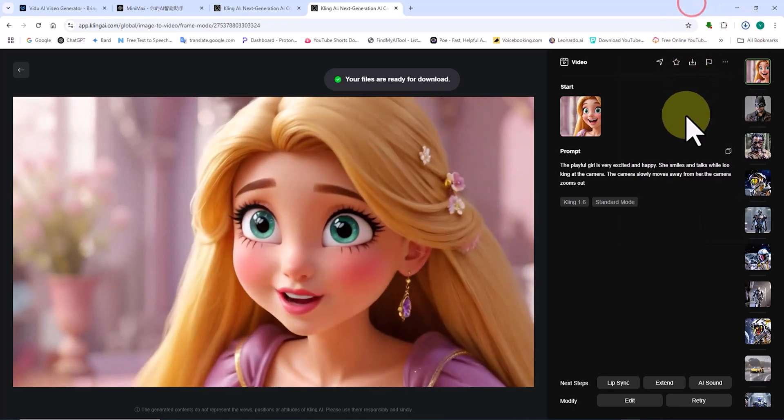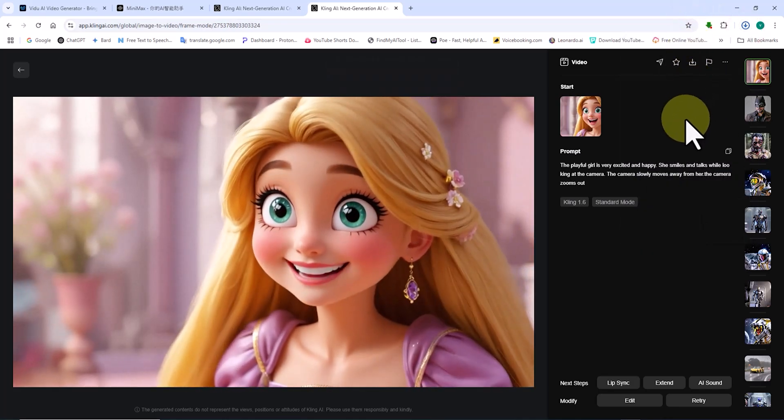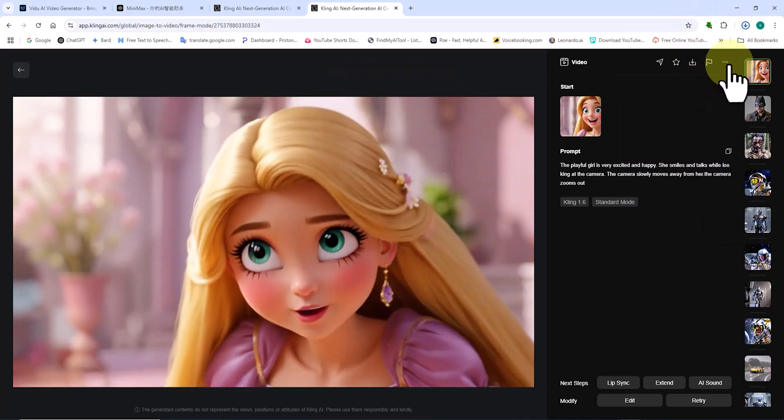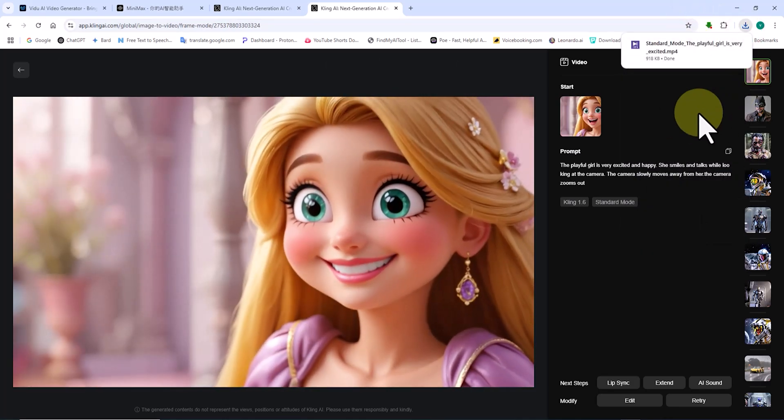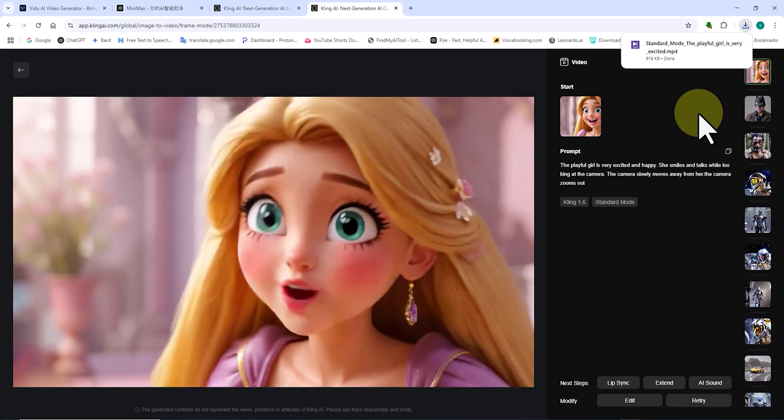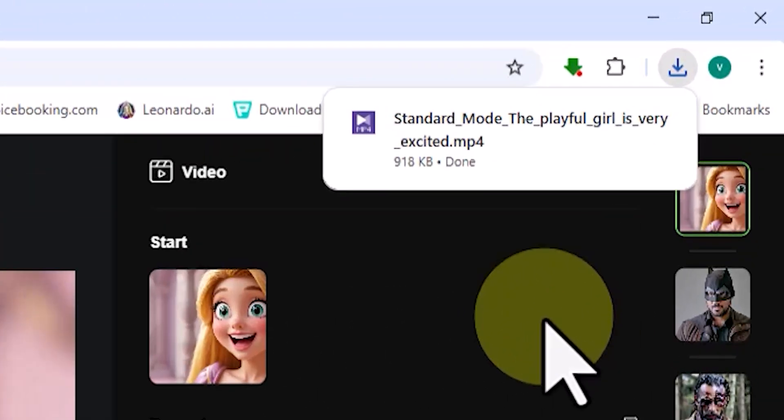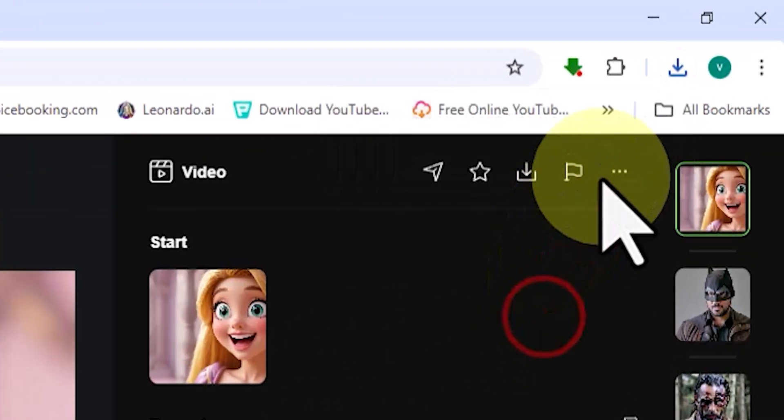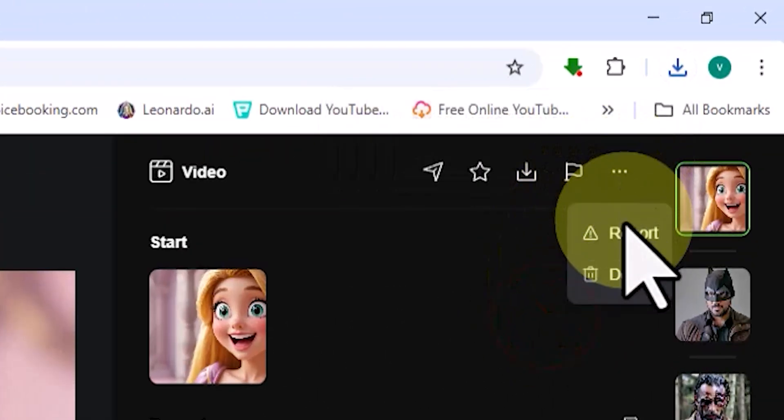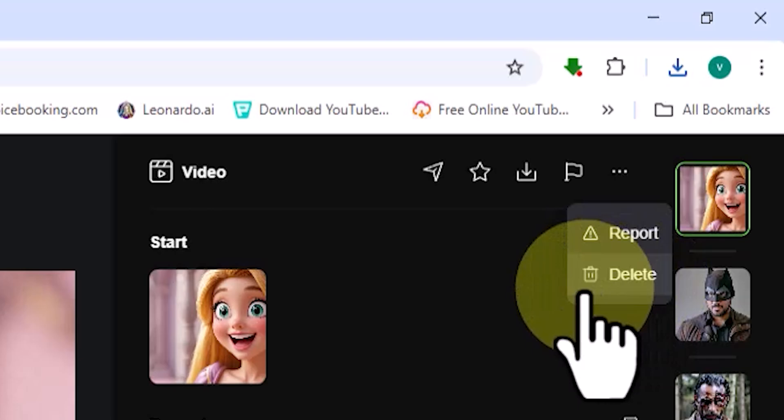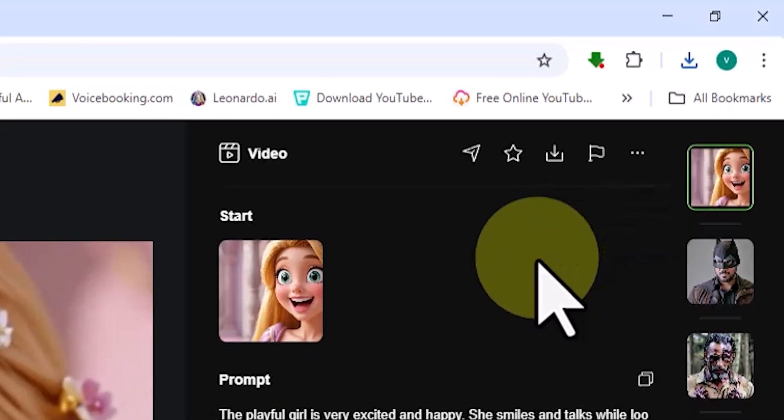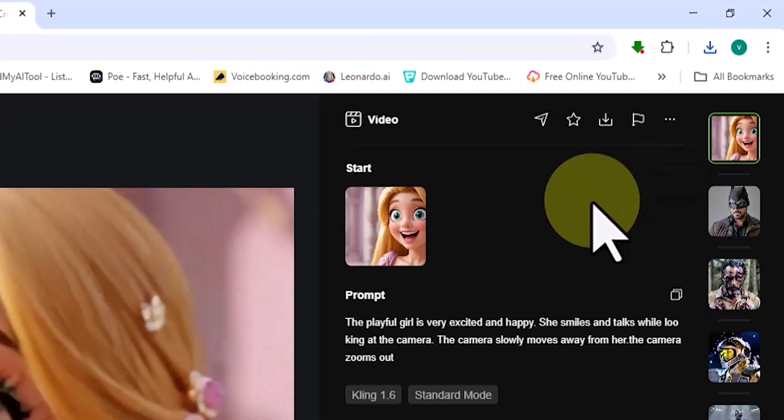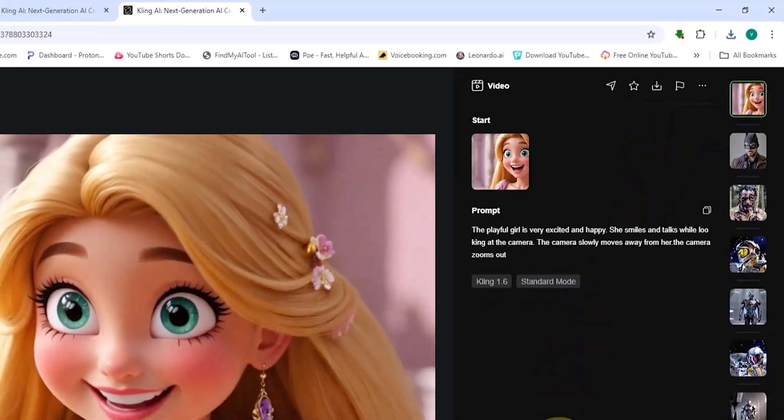However, keep in mind that videos generated in the free plan come with a watermark. To download watermark free videos, you'll need to purchase the premium plan. Hovering over the three-dot icon in the top right corner of the video frame reveals the delete option, allowing you to remove the video if needed.